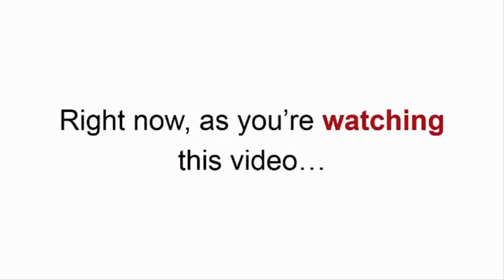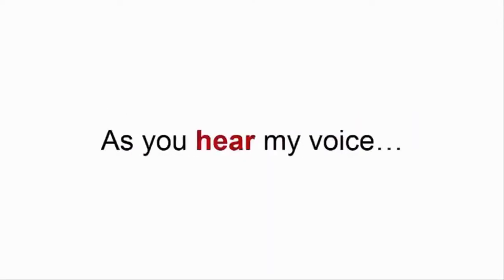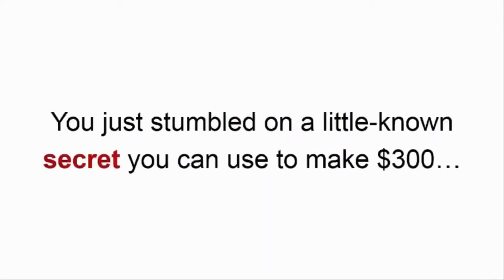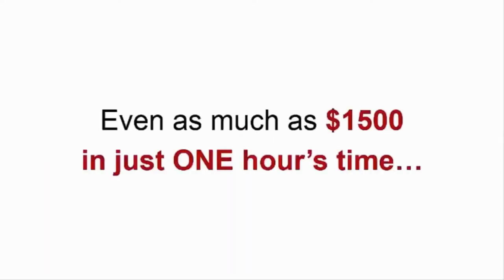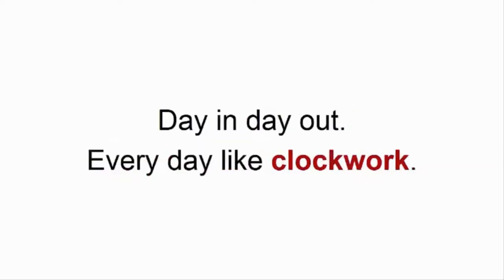Right now, as you're watching this video, as you hear my voice, you just stumbled on a little-known secret you can use to make $300, $500, even as much as $1,500 in just one hour's time, day in, day out, like clockwork.